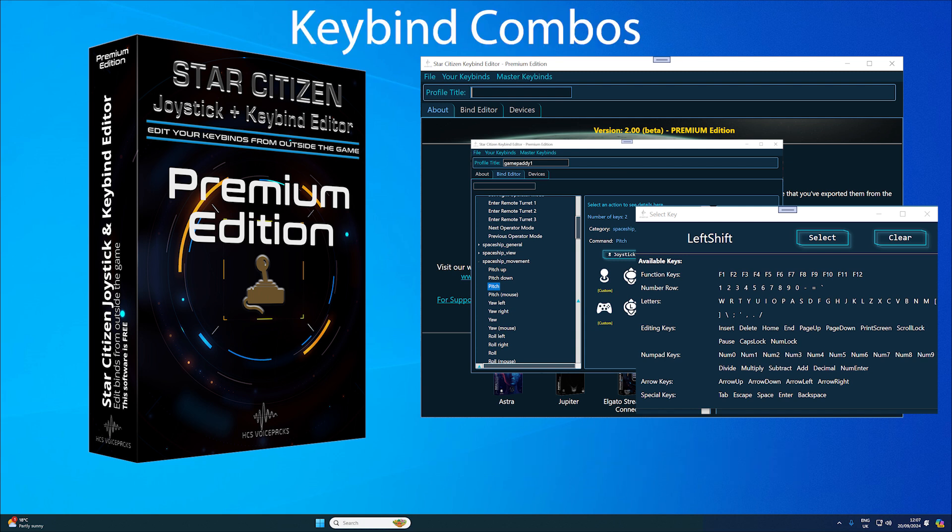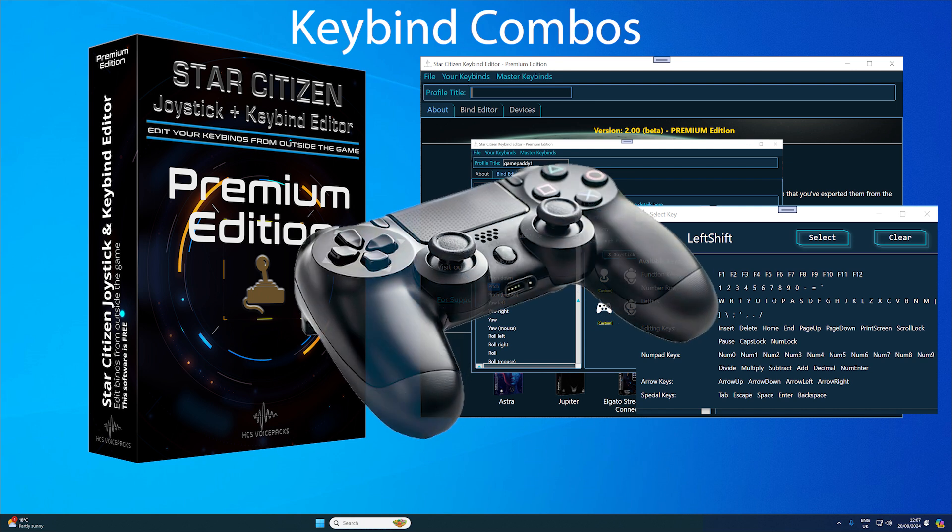Keybind combos allows for complex key combinations, including shift, alt, control, and multiple modifiers. For example, left shift plus left control plus your key. It also supports gamepad combos.